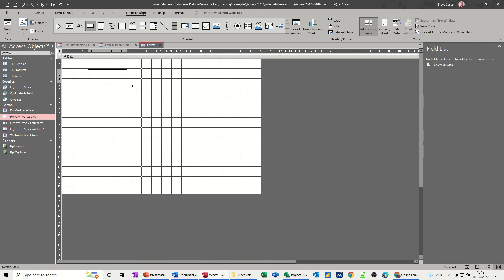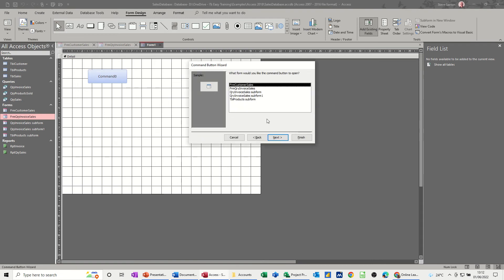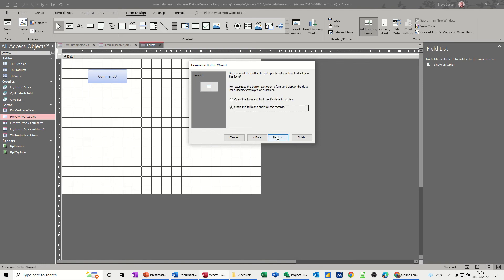Command button, form operations, open form, next. You pick the form, so customer sales, next.